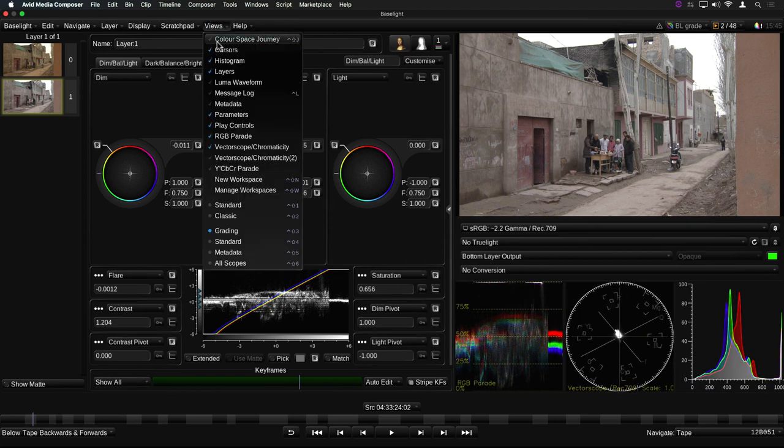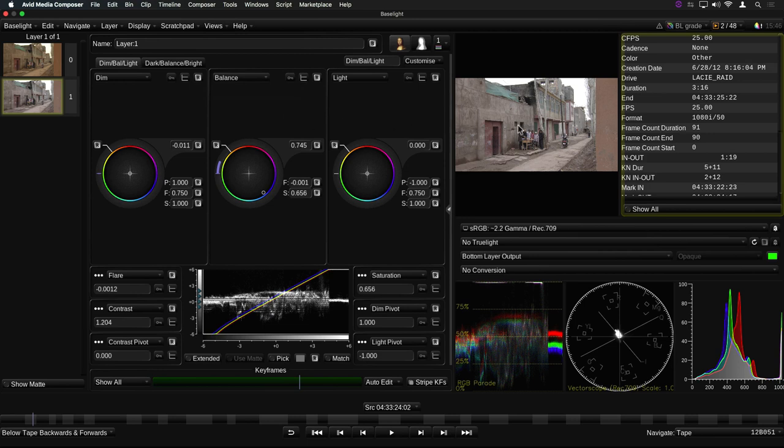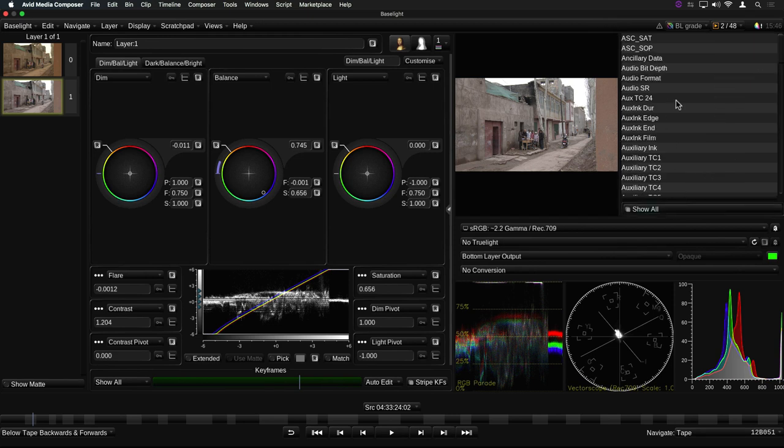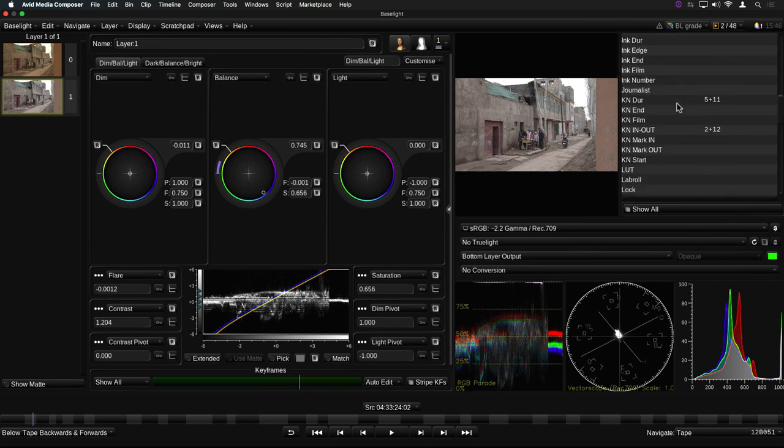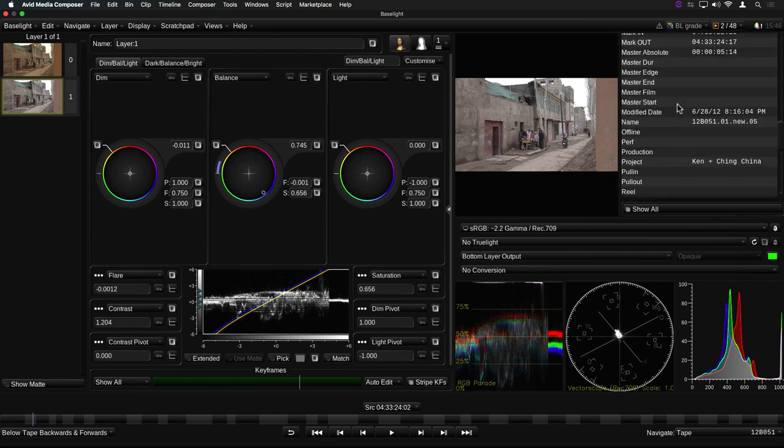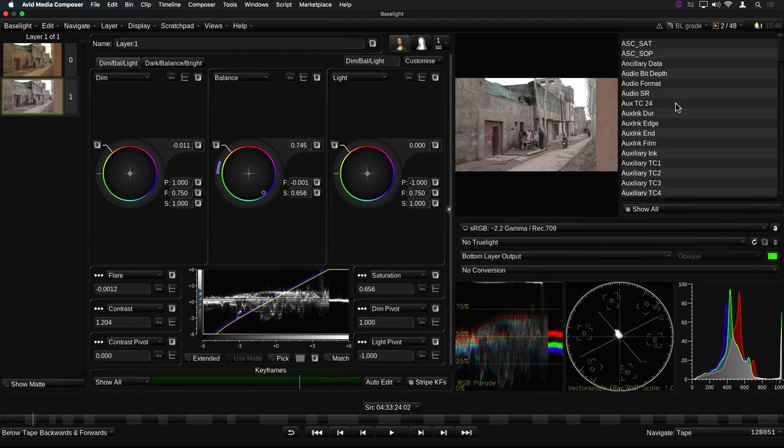We've also added a metadata view, which shows metadata for the current clip. By default, only fields which contain values are shown. However, you can view all the metadata fields by clicking on the Show All button. These are all the columns available in the current Avid bin.